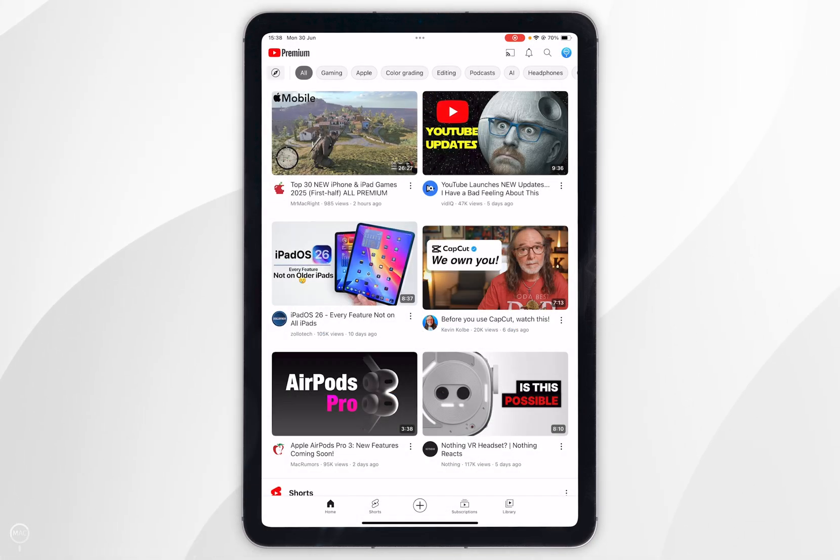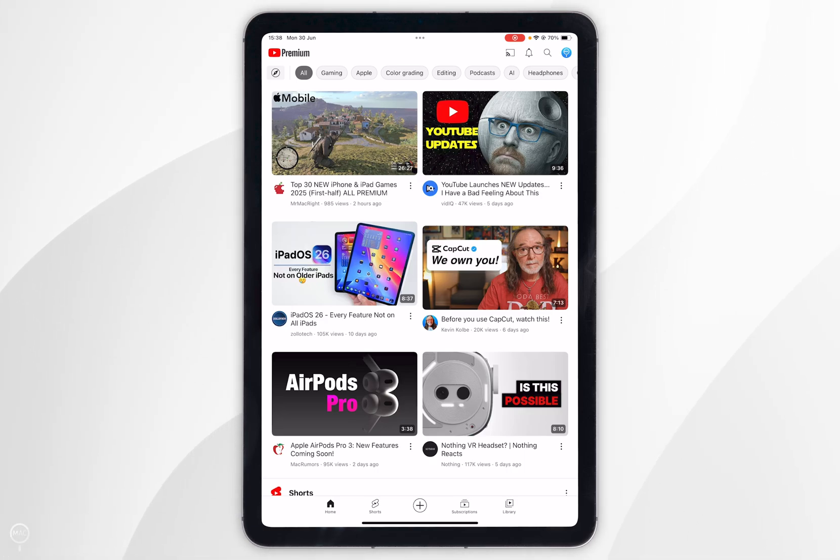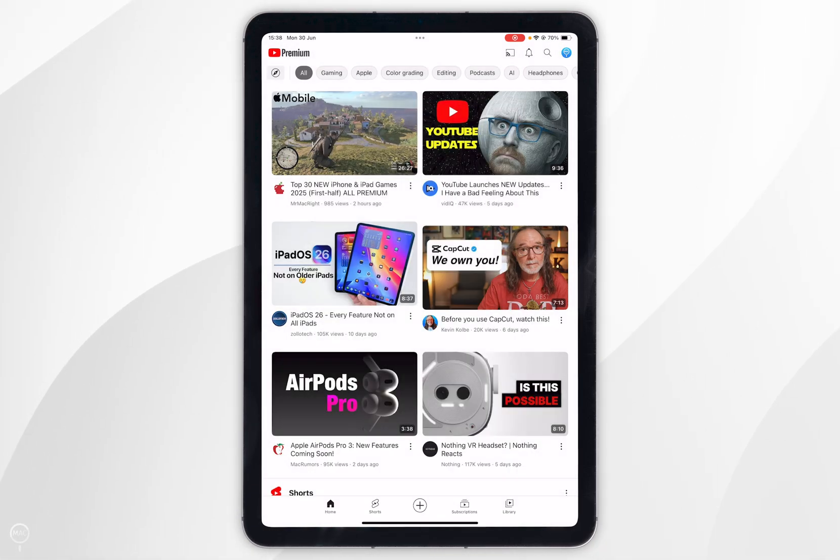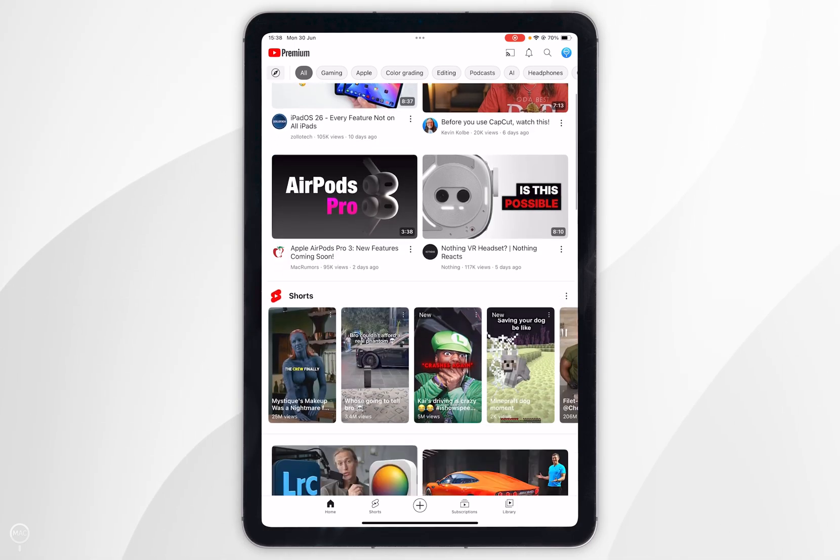So once you are signed into your account you should be taken to the home page and you should see your YouTube icon in the top right hand corner. Now you can go ahead and start using YouTube just as you normally would.